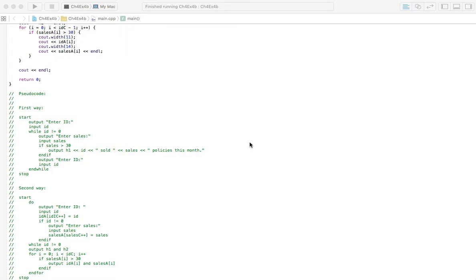This problem should be a lot of fun. With 4b, what they're asking is: you have sales guys with a number of sales each month, and you want to keep inputting their ID and how much they did in sales that month. You can count through all the sales reps and display only the ones that made over a certain amount or sold over a certain amount of policies that month.